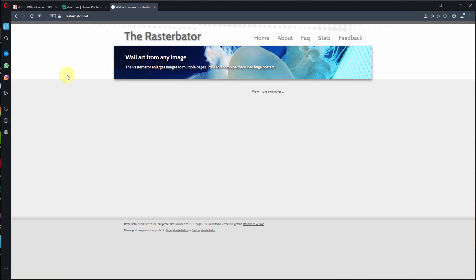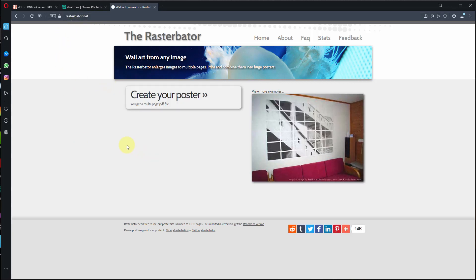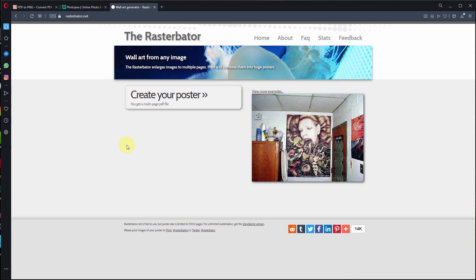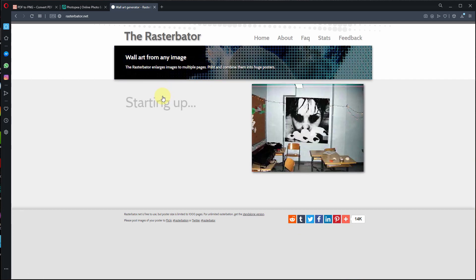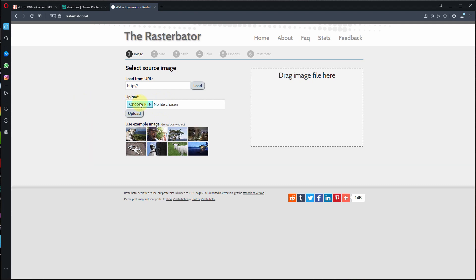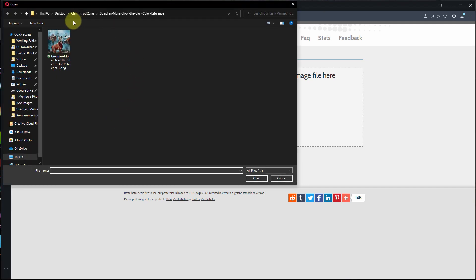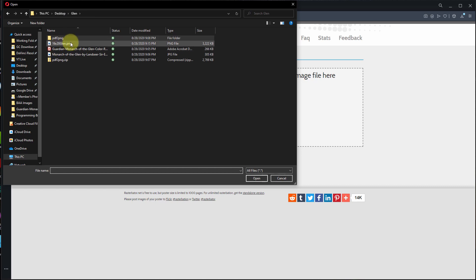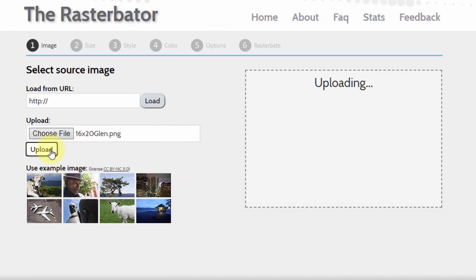Now we're going to Rasterbator — rasterbator.net. I'm going to make this super simple. We've been playing with it more and it really is straightforward. You're going to upload the image you just created — the 16 by 20 — bring it in, upload it, and it's going to show it to you.